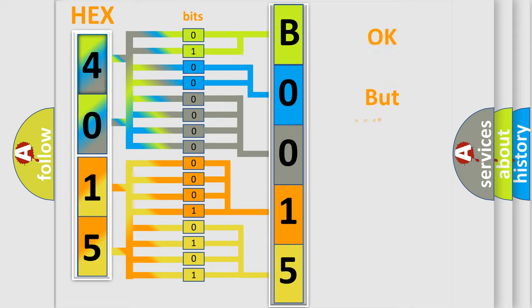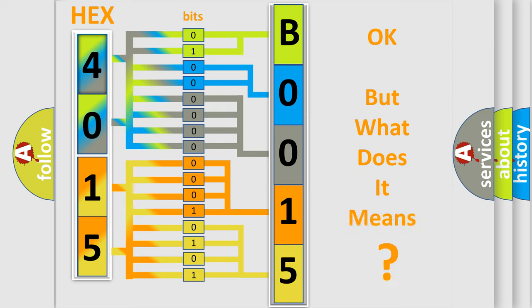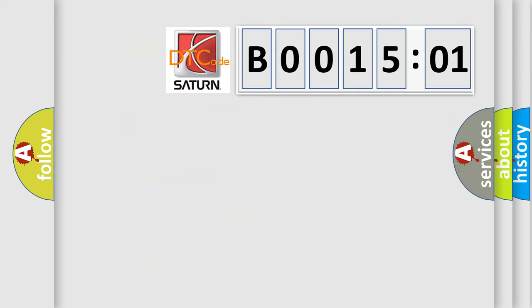The number itself does not make sense to us if we cannot assign information about what it actually expresses. So, what does the diagnostic trouble code B001501 interpret specifically?